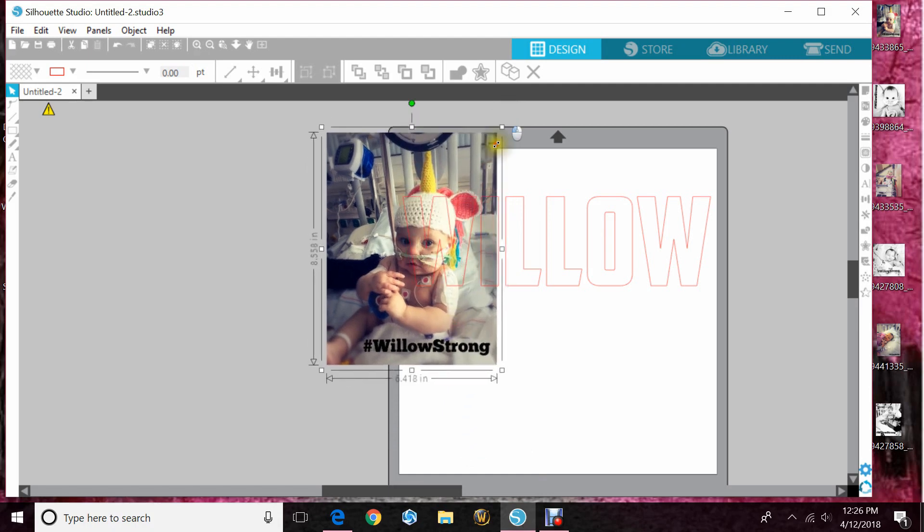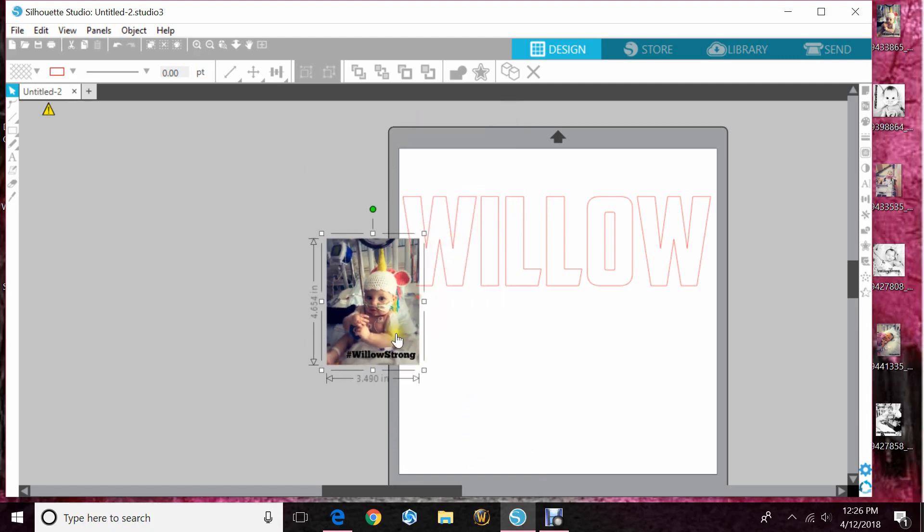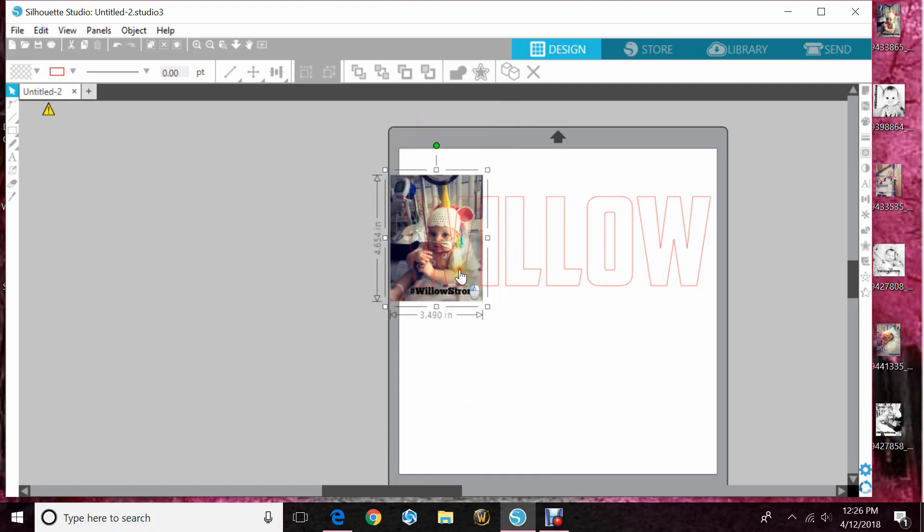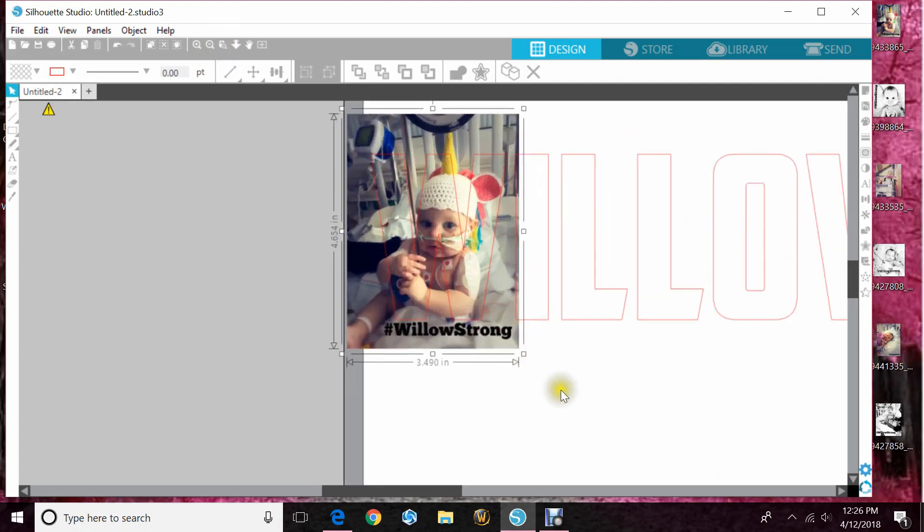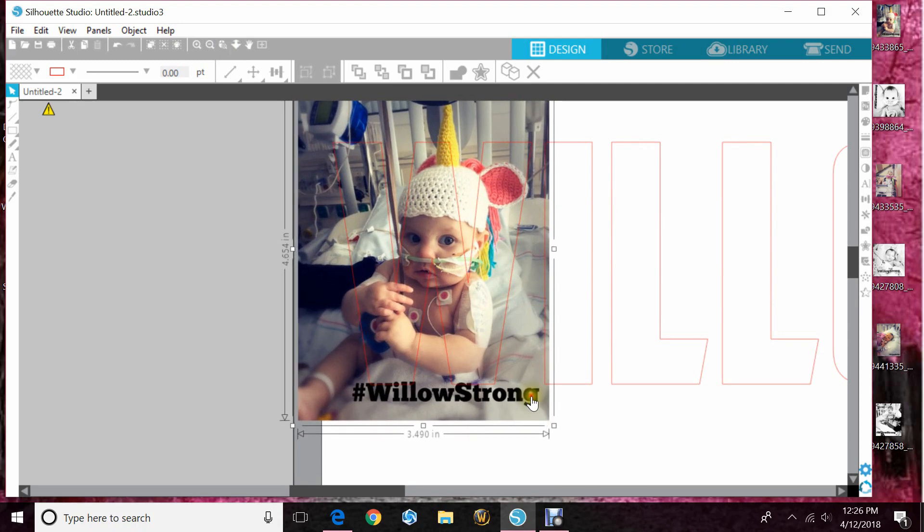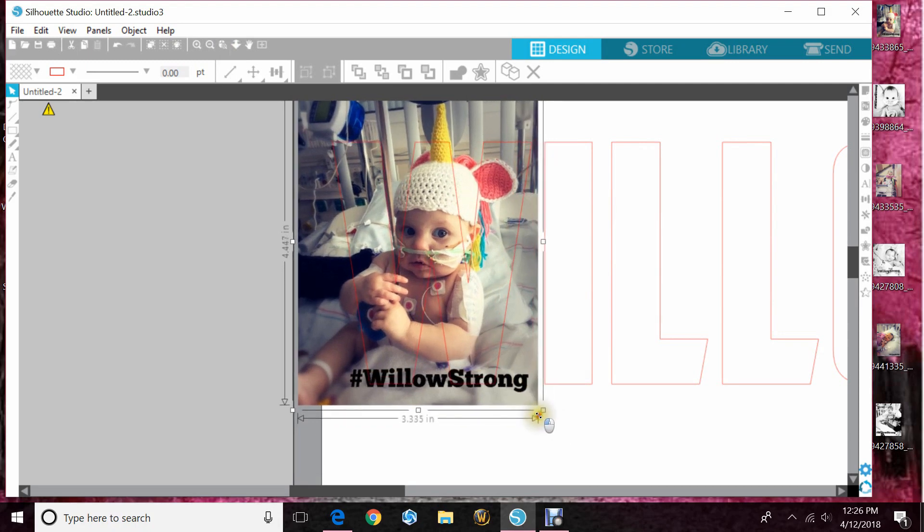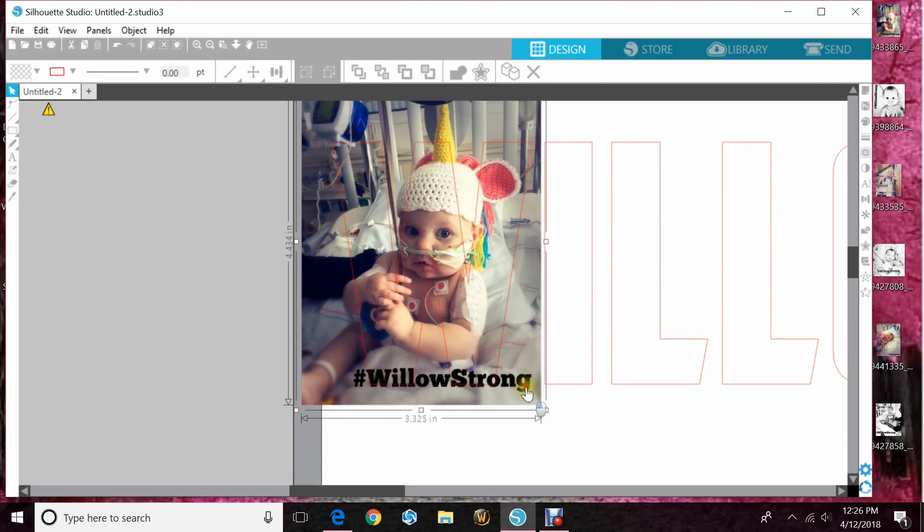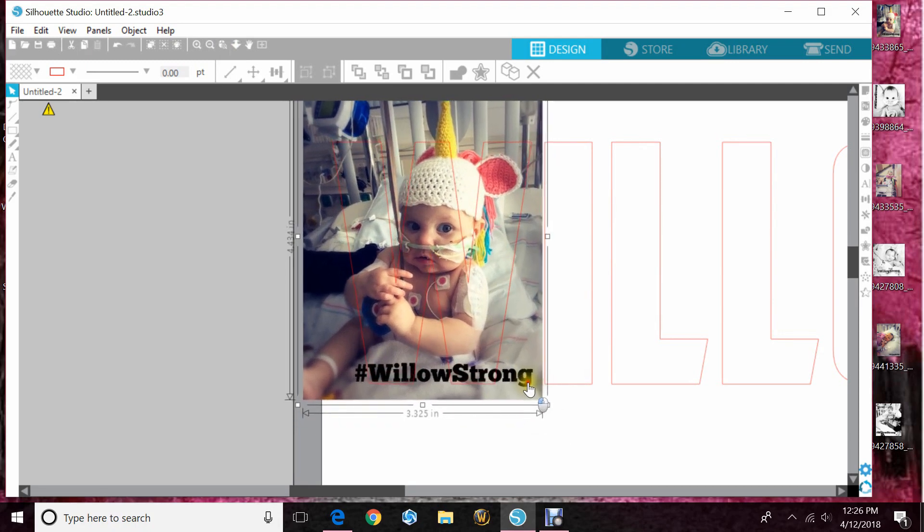Now this photo is pretty large so I'm going to bring it down and then I like to zoom in right up in there so I can see exactly where the cut lines are and then just make adjustments by making the photo smaller or bigger and then putting it where I want it.